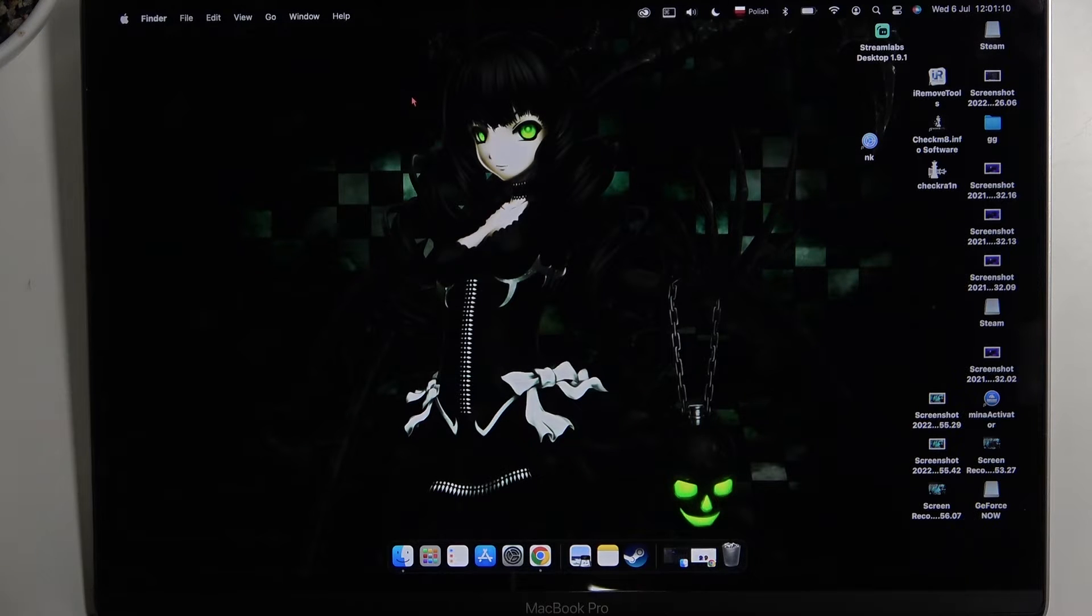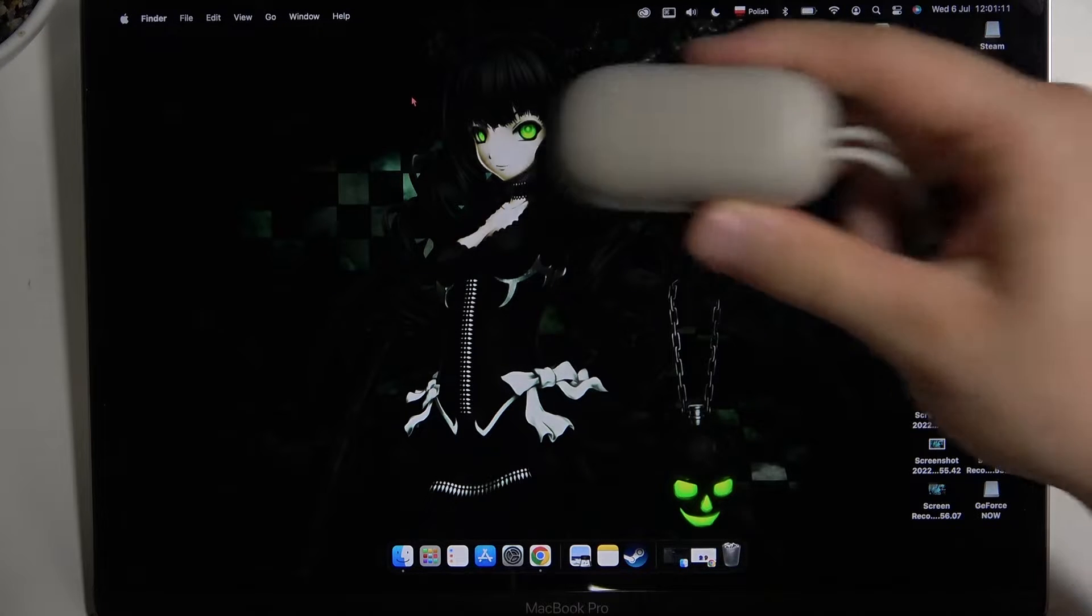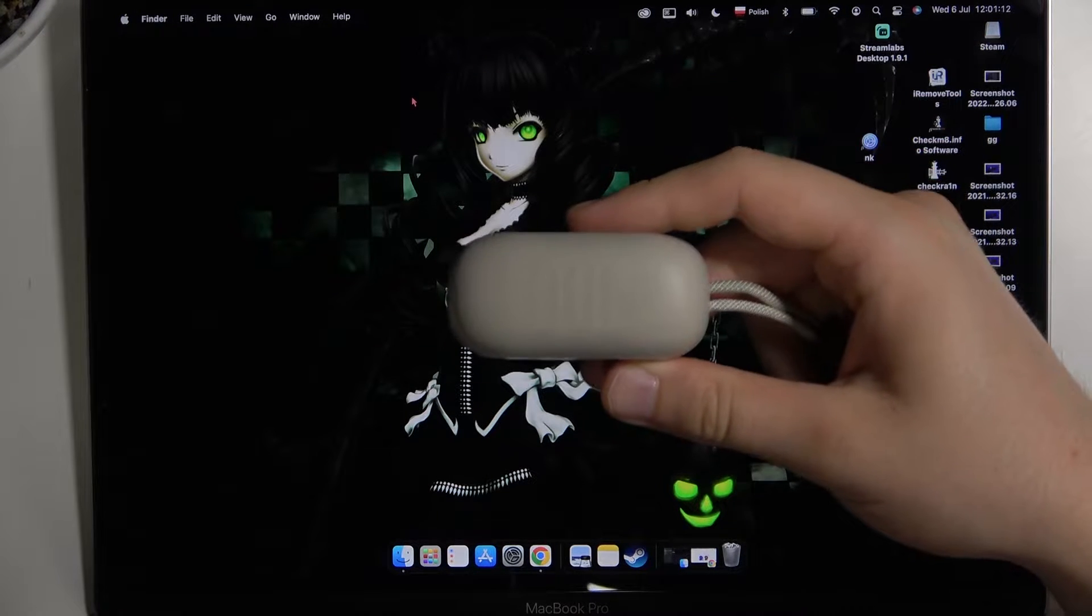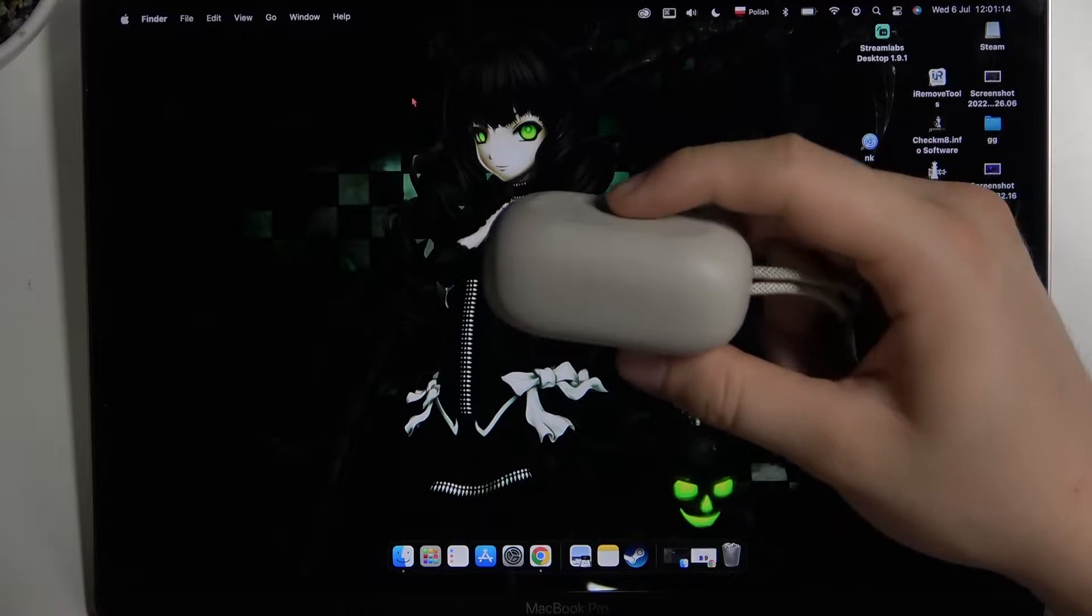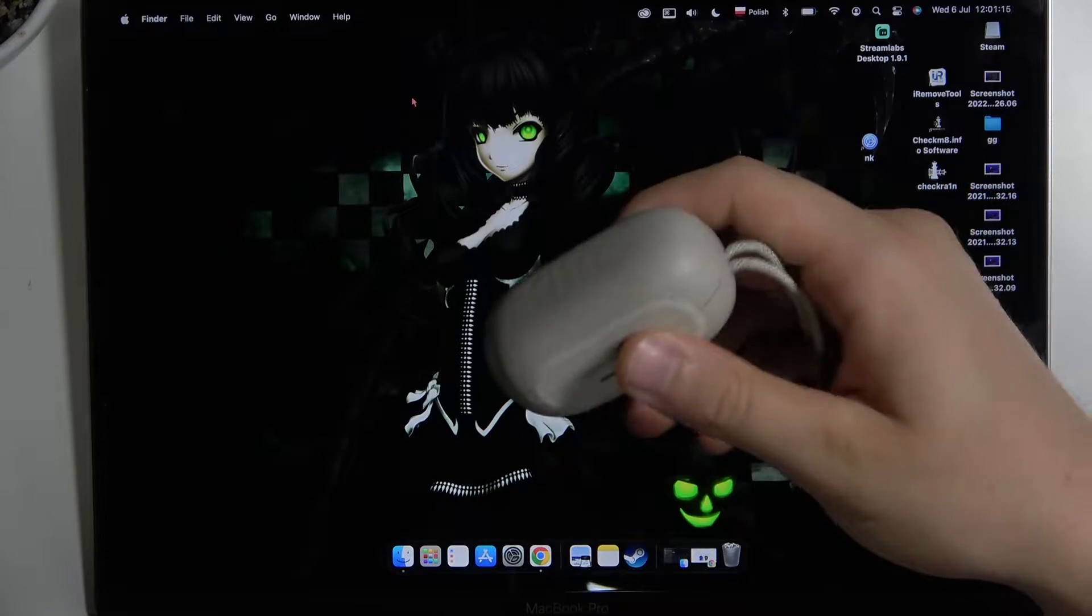Welcome guys. Today I'm with the JBL Reflect Mini Noise Cancellation Earbuds and I'm going to show you how easy you can pair them with your MacBook.